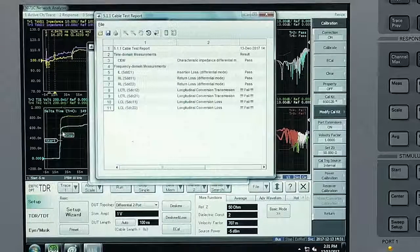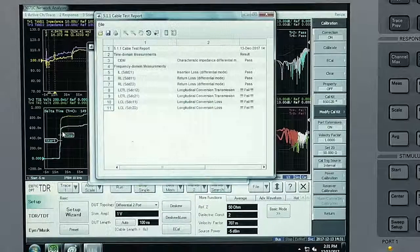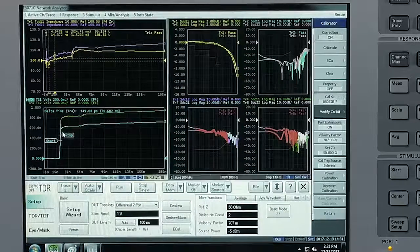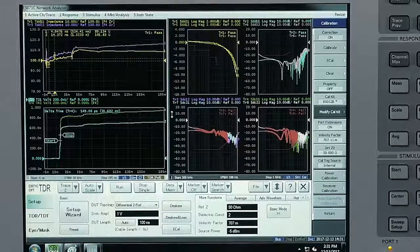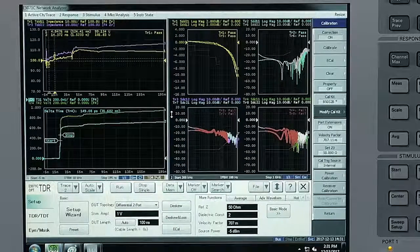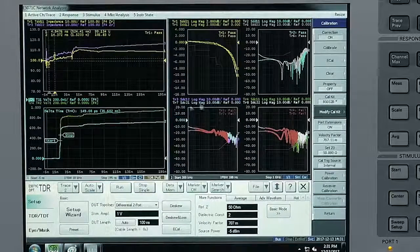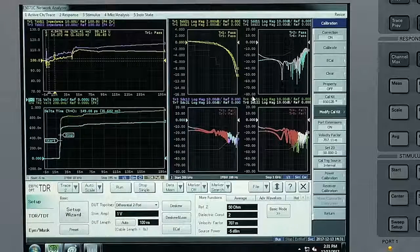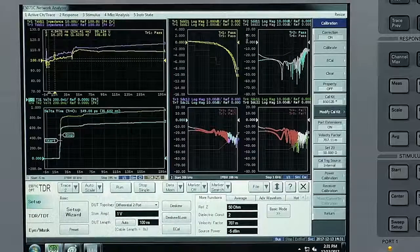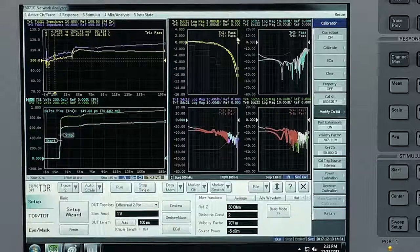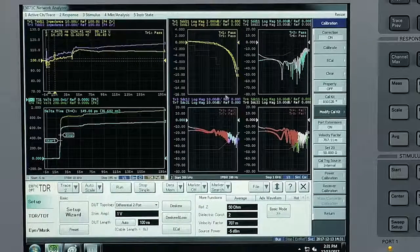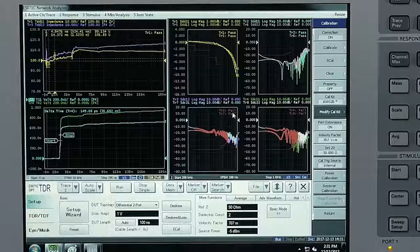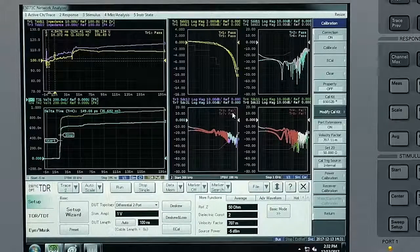When we go back over to the ENA window, we can see on the right-hand side the S parameters in the frequency domain, and the pass or fail criteria against the IEEE standards.